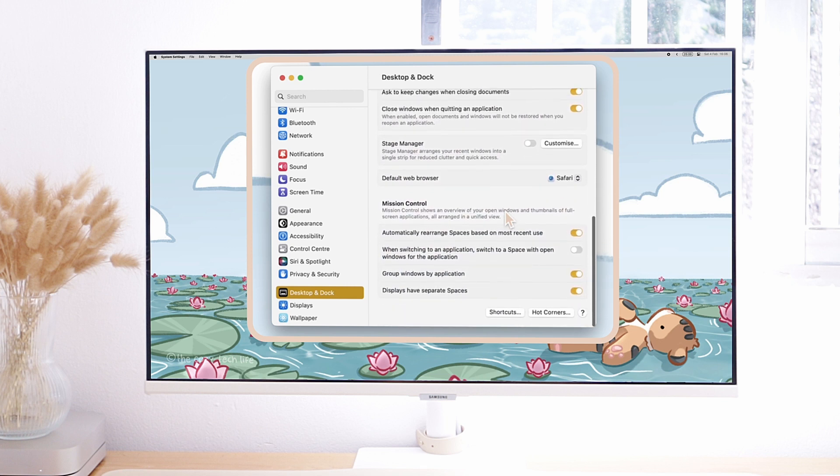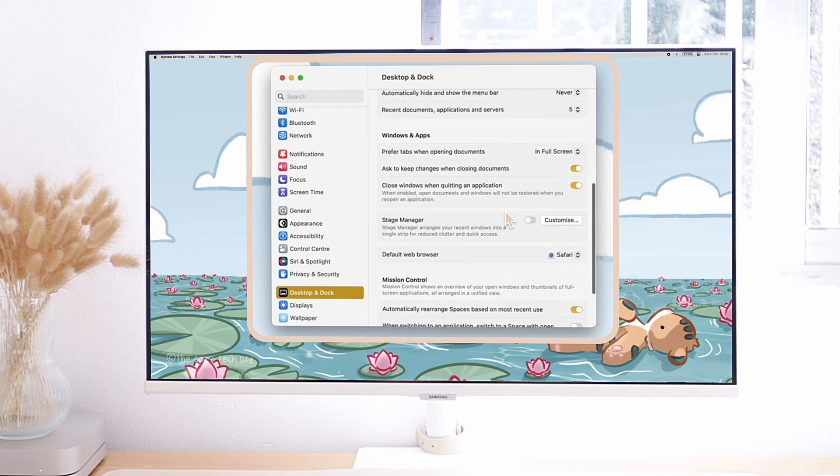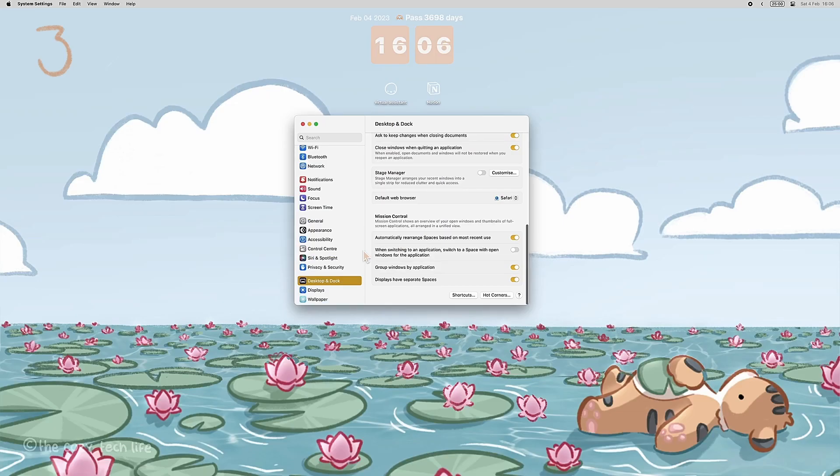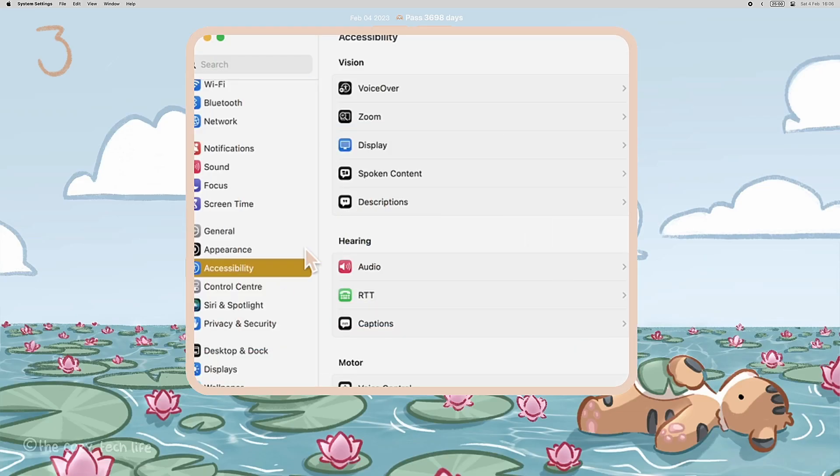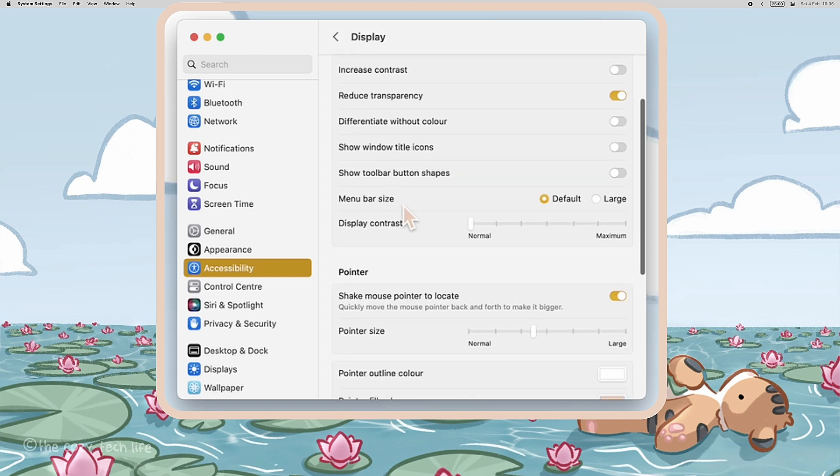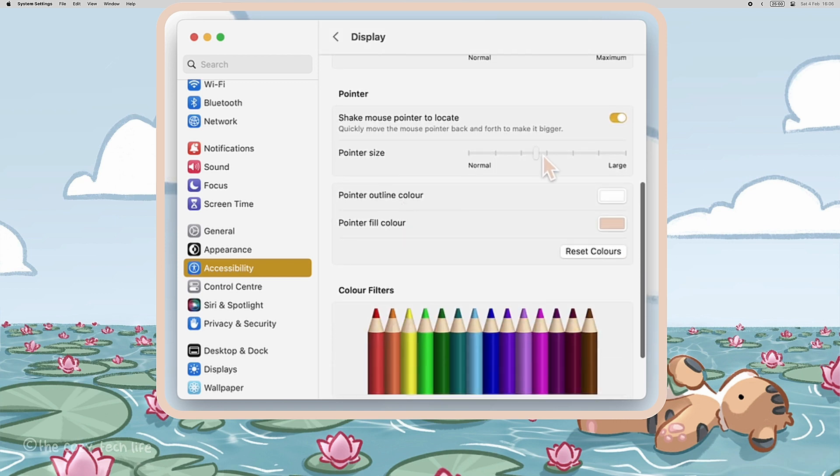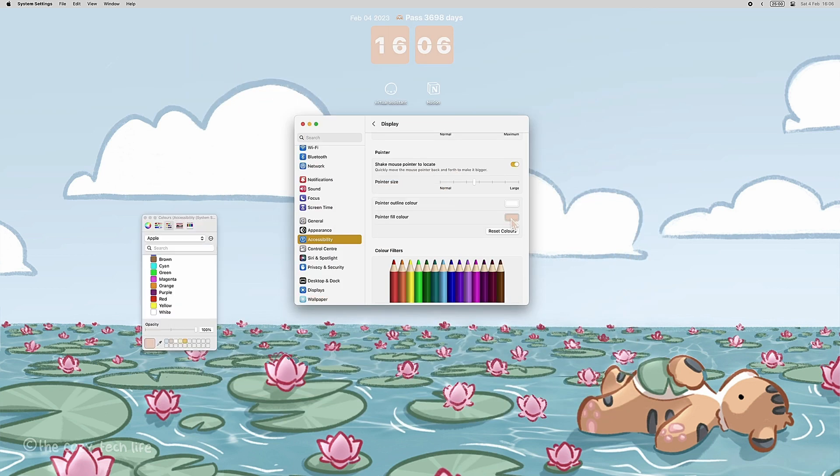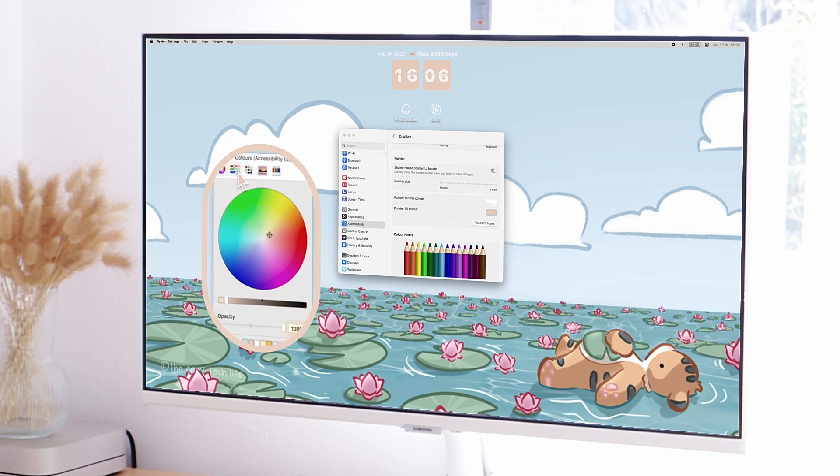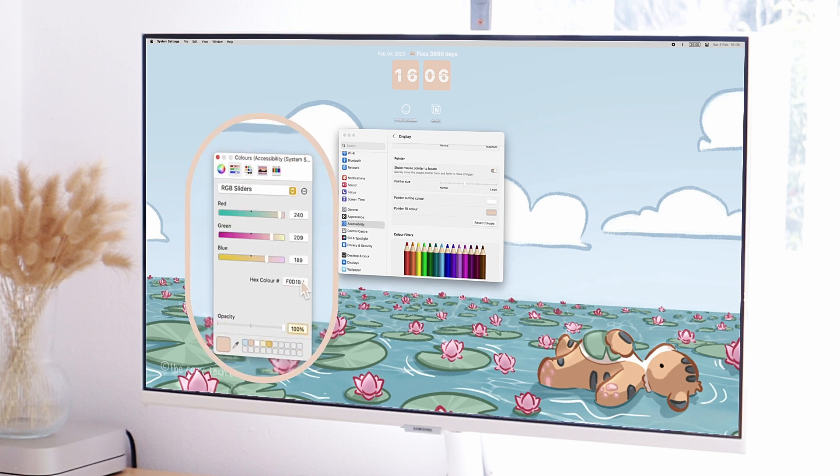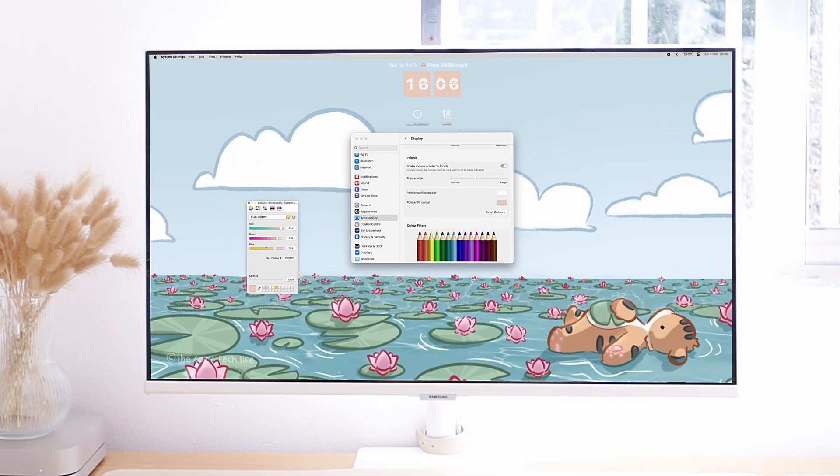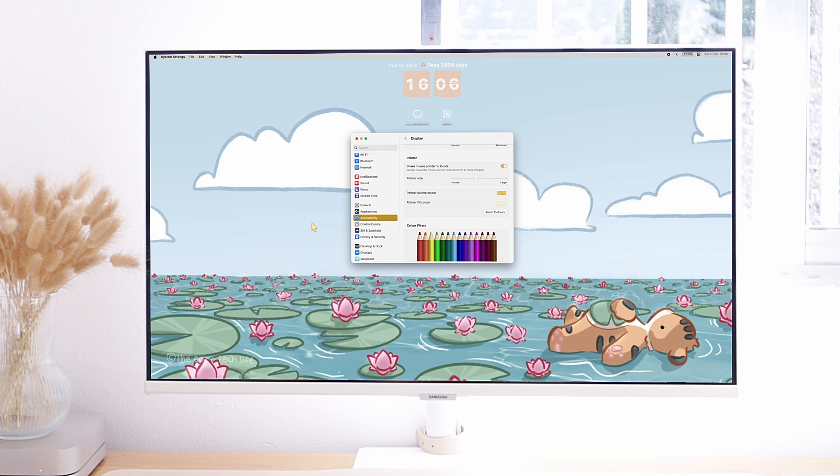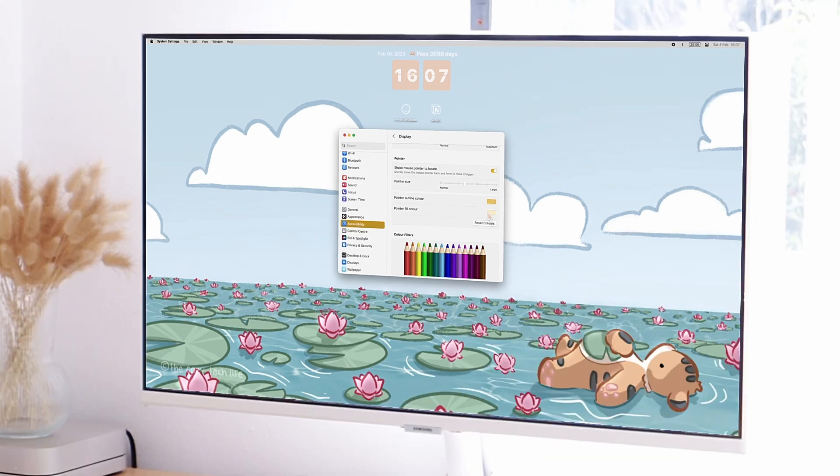You can also change the aspect of your pointer in Accessibility, Display, Pointer. There you can change its size and color, both outline and fill color. There are a lot of ways for you to pick the perfect color, even entering the hex code. This makes it perfect to match your pointer with the accent or highlight color you chose for your Mac earlier. For example, I chose yellow, so I can make my pointer the exact same yellow as the highlights.